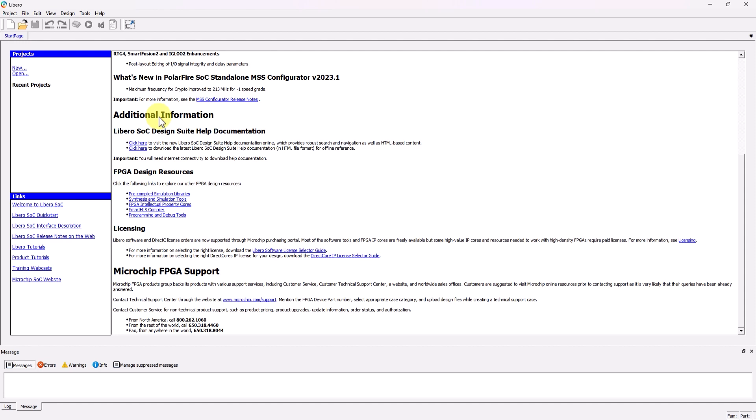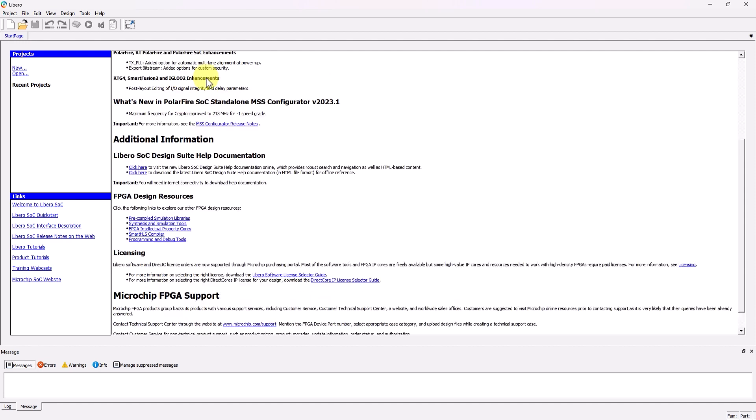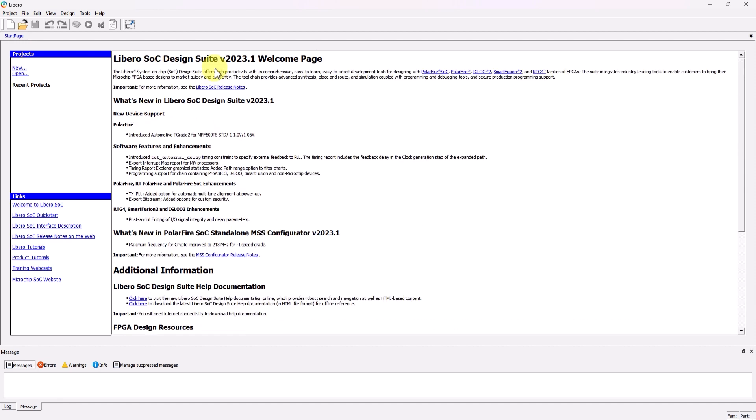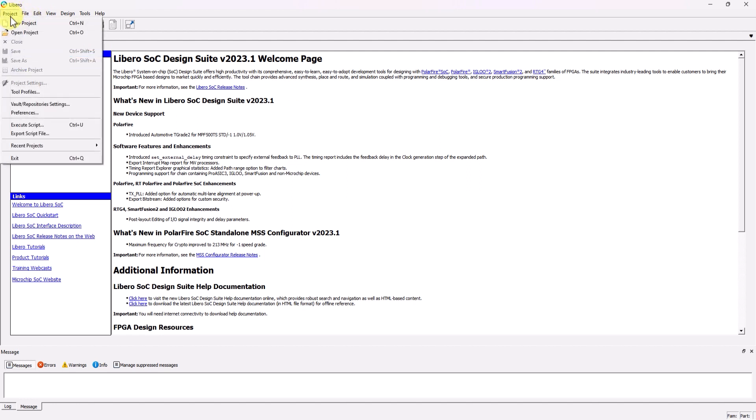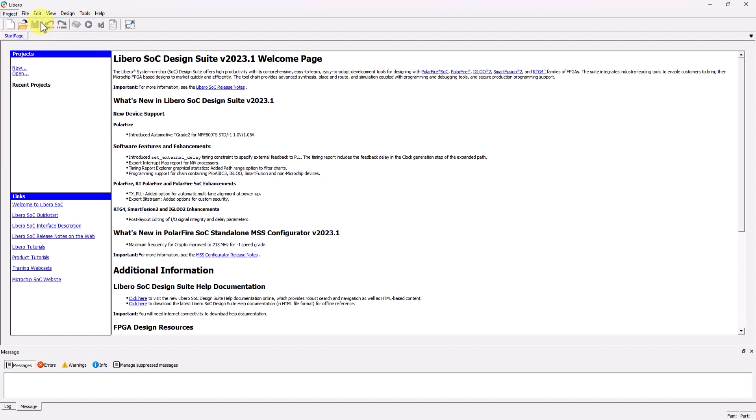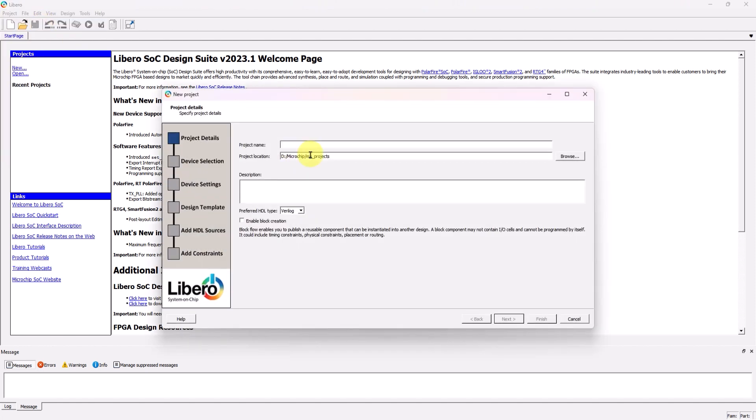For this video, I'll be using Libero SoC 2023 and ActiveHDL 13.1. To start, open up a new project by going to Project, and then click on New Project. Once the new project window appears, specify the project name, and then specify the location of the project.